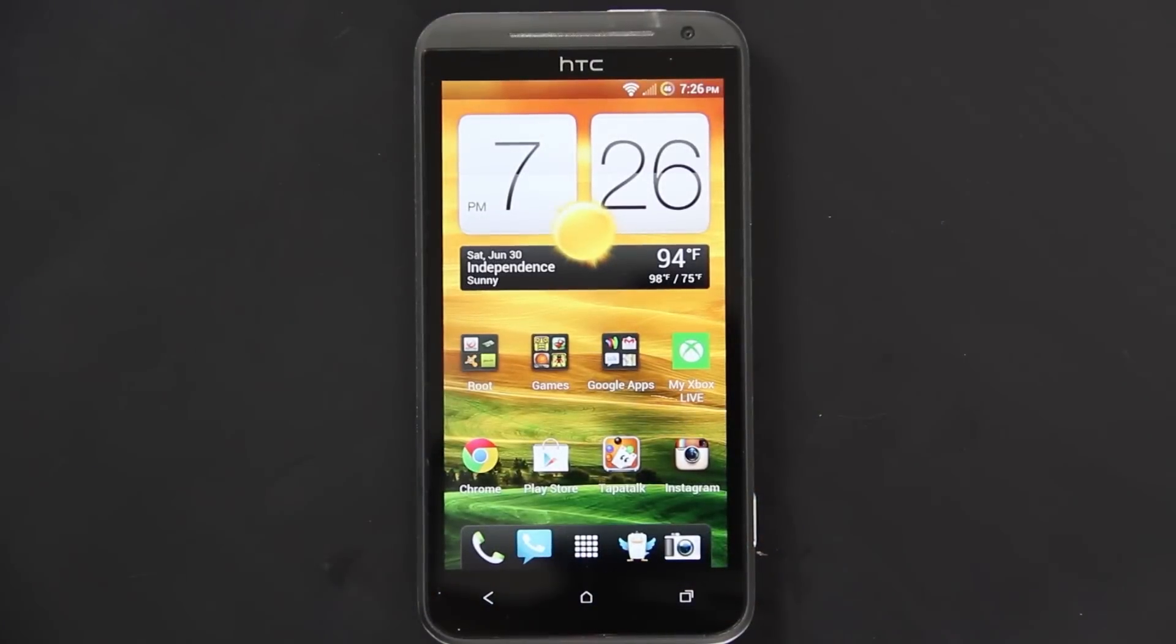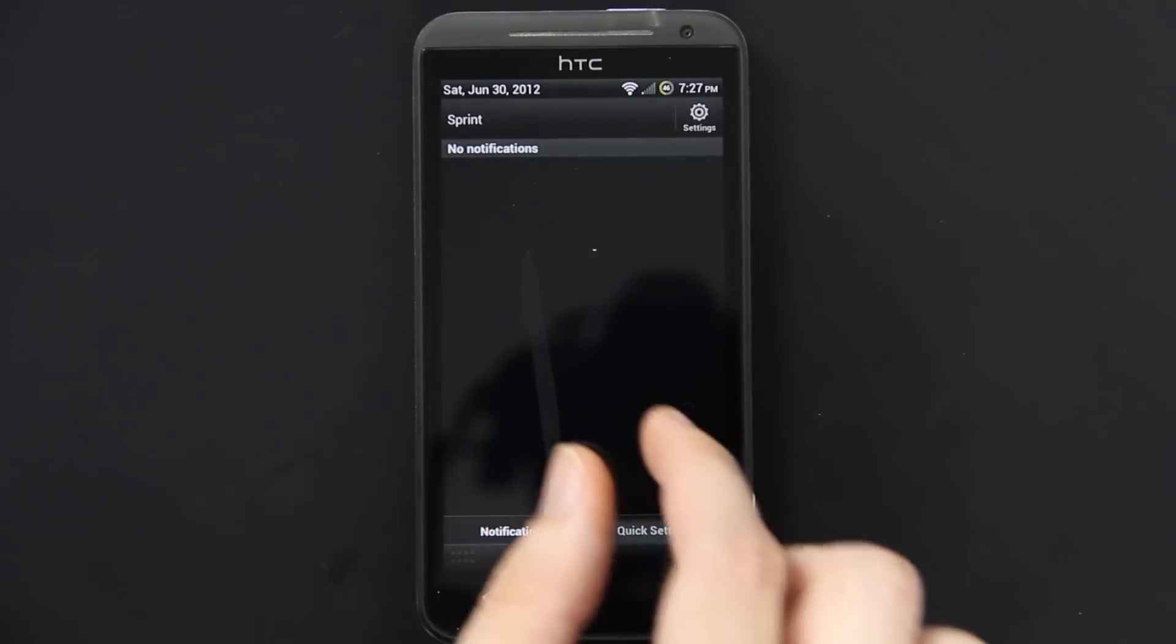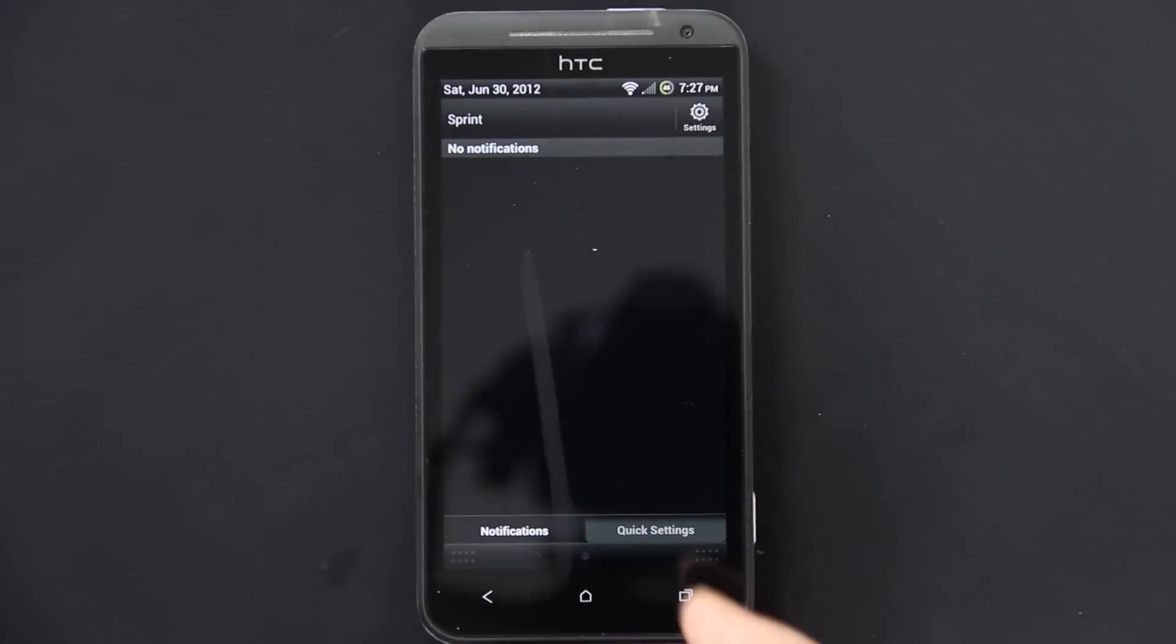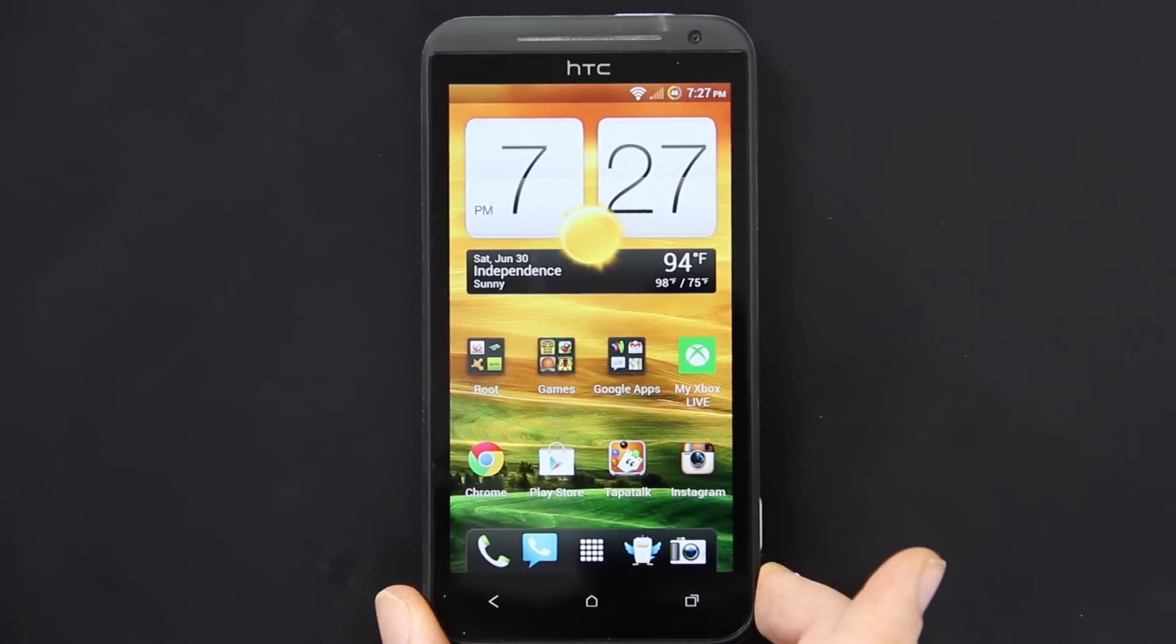All right, so we're back to the phone. Make sure you drag this down, click on disk drive, and then choose charge only and done. Then eject it.